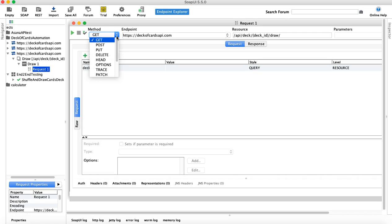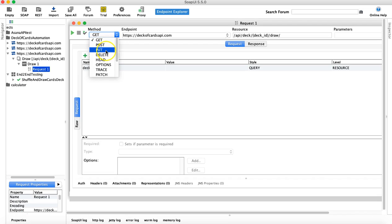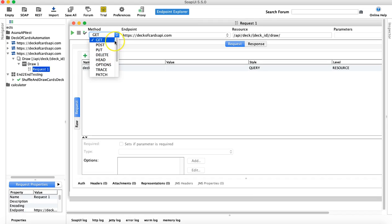If I open SoapUI, you can see these are the four key methods that you will be using most of the time. We have covered a lot about the GET method already. Now what I want to cover is POST, PUT, and DELETE as well, which are the basics for CRUD operations. POST is for create, GET is for read, PUT is for update, and DELETE is for delete.